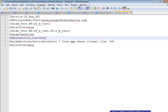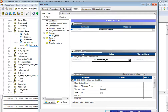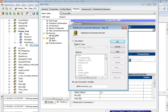In the demo, the parameter file being used has the following structure: under the service section, PM success email user is defined. At the workflow level, one variable called 'platform' is defined. At the session level, a couple of parameters and variables are defined. For the connection, instead of using a connection object directly, a connection variable is used, with its value defined in the parameter file.